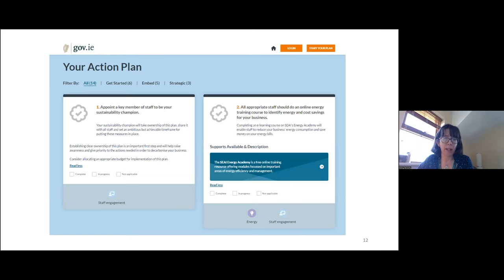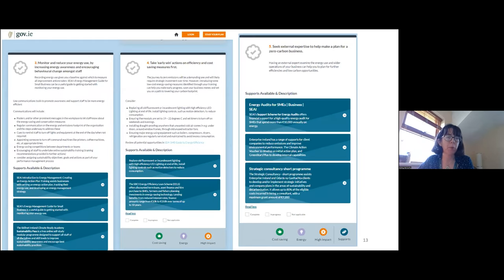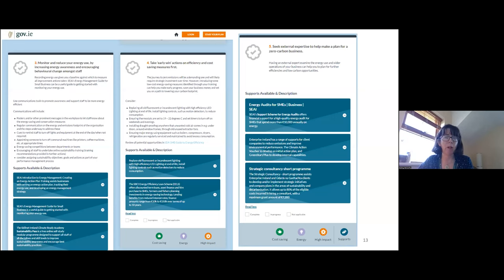This example action plan has 14 actions that can be sub-filtered into actions to get started, to embed, or more strategic ones. We start by recommending that everybody appoint a sustainability champion — for larger businesses, someone at board level. Where training or supports are available, we include them as clickable blue links — for example, to our Sustainable Energy Authority's Energy Academy. Actions also have tags indicating cost-saving or high-impact actions, helping businesses prioritize where they want to go first.